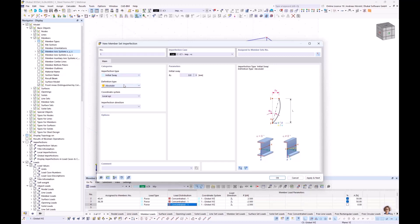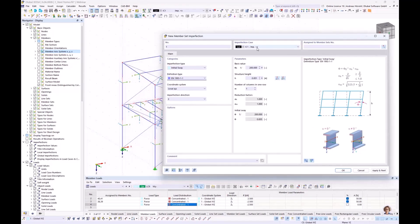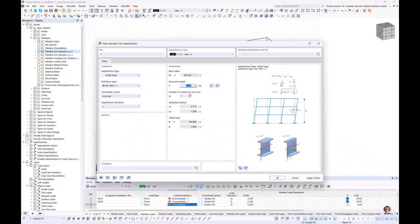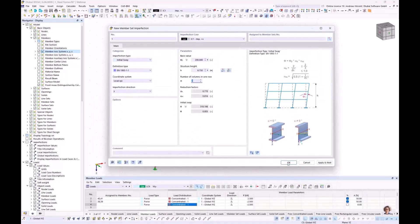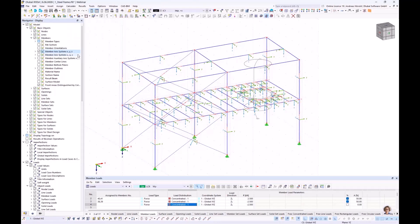I need to measure the structure height. There are three members in one column: one, two, three. I select the six member sets. The imperfection is displayed — that looks good. Then next member set imperfection: also initial sway according to Eurocode 3, this time in plus Y direction — which means minus Z axis. Two columns, one row. I select all six member sets.